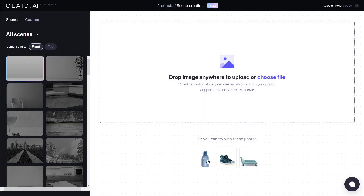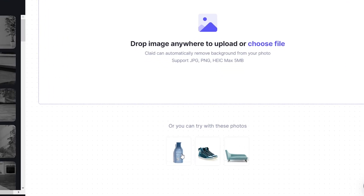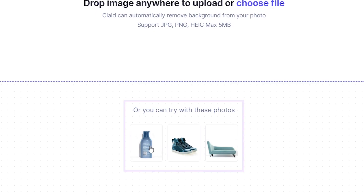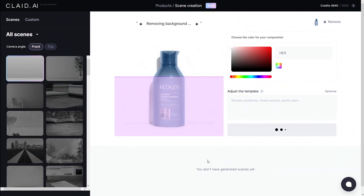Before we do anything else, we're going to choose from one of the three sample photos below here to test Scene Creation on. So we're going to select this bottle of shampoo and wait for it to load into the frame.